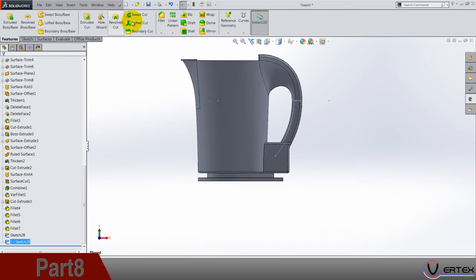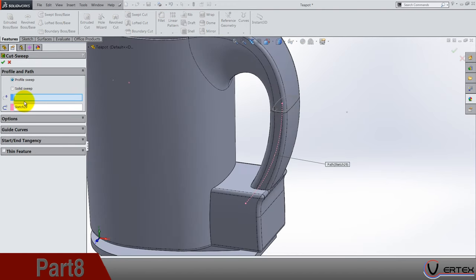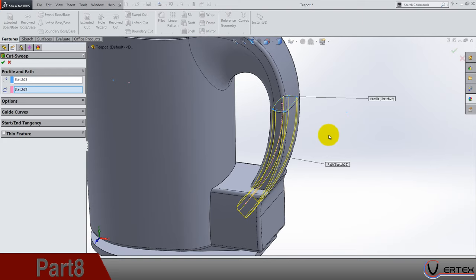Okay so the sweep cut, sweep cut, cut or something like that. And the profile for the for the sweep is this sketch. Okay.